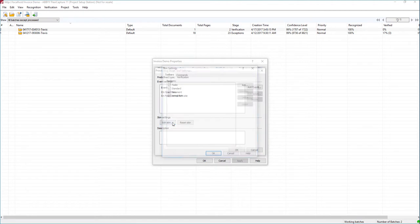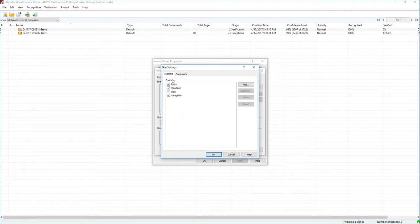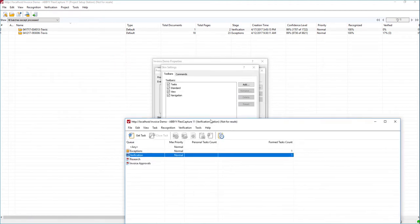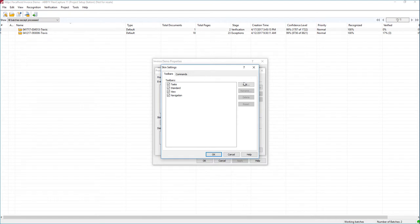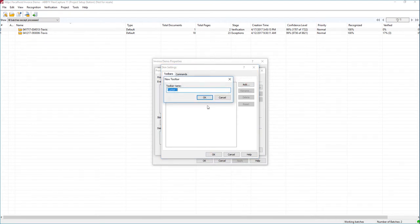I'm going to hit Edit Skin, and you can see here we have toolbars. You can look at the help files to understand which toolbars these are, but if we look at our verification station you can kind of guess which is Standard, which is Navigation, which is View — these are the different toolbars we have. What we want is our own toolbar.